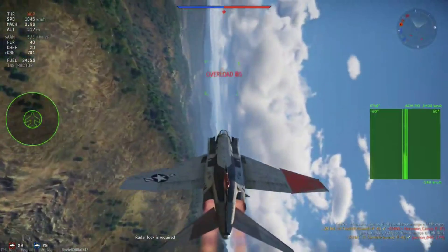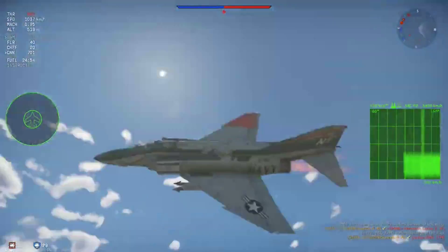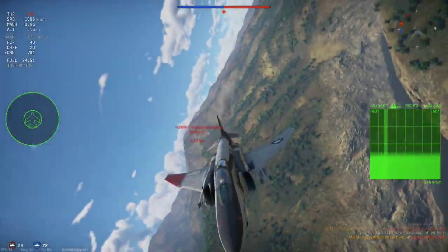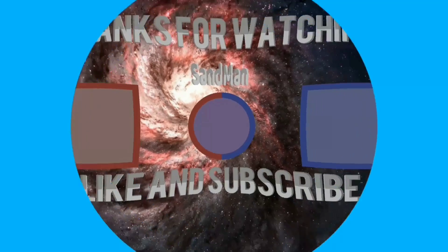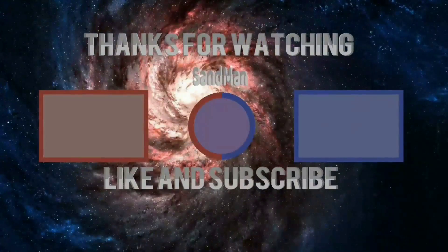Anyway, that'll do it for this video. Hopefully it helps and thank you for watching. I'll see you in the next video. Bye.